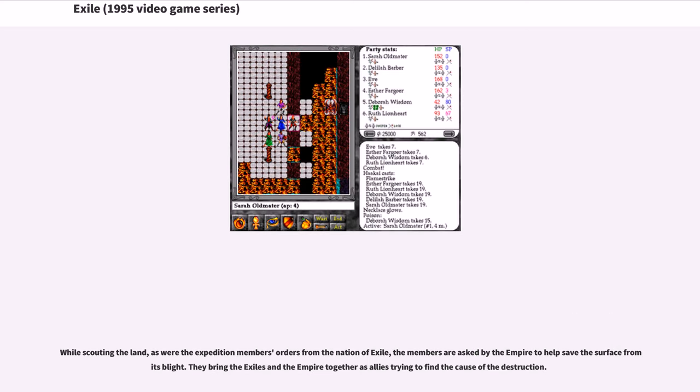While scouting the land, as were the Expedition members' orders from the Nation of Exile, the members are asked by the Empire to help save the surface from its blight. They bring the Exiles and the Empire together as allies trying to find the cause of the destruction.